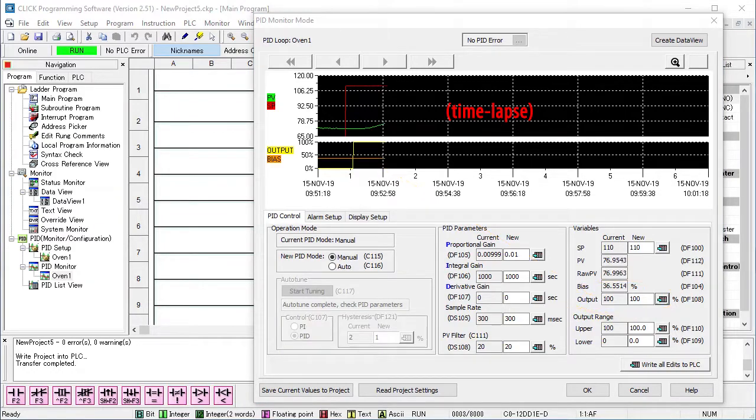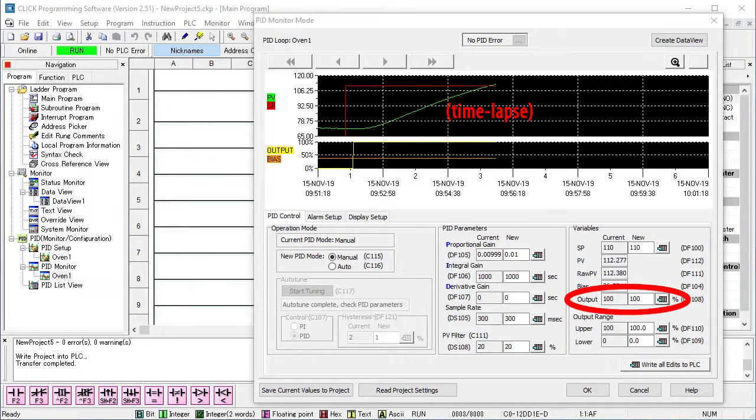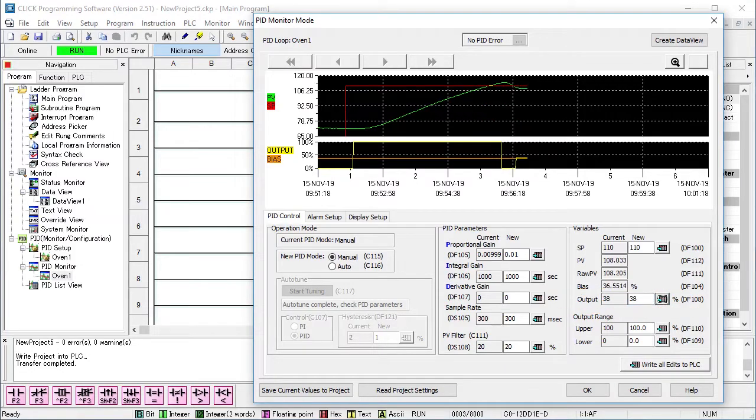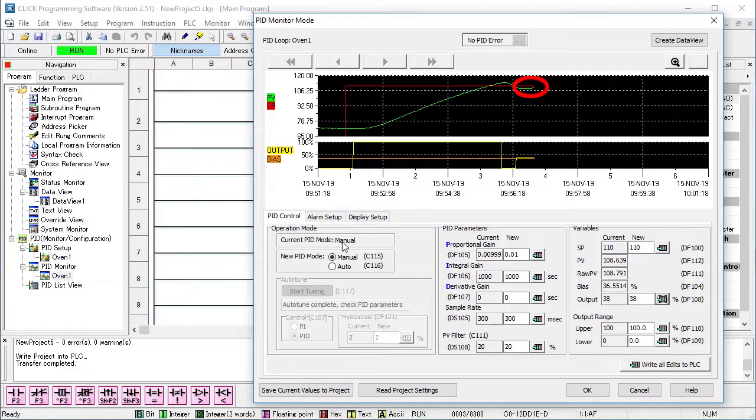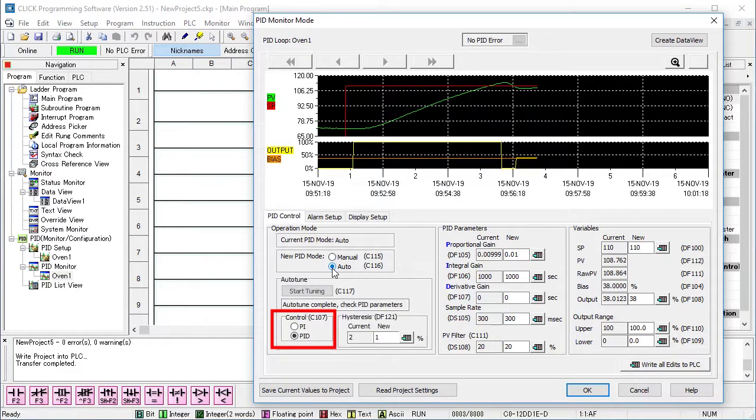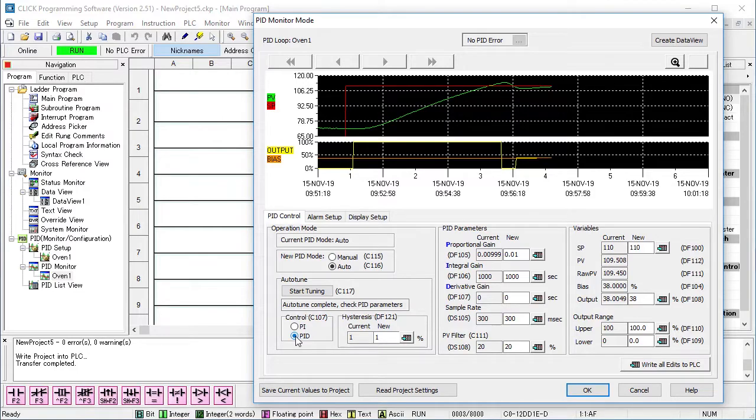It will take a while to get the oven up to temperature, so I'll fast forward the video and tweak the display axis as we go. Now that our process is close to our set point and stable, flip over to auto mode, select the algorithm type and enter the hysteresis you need. Hit start.